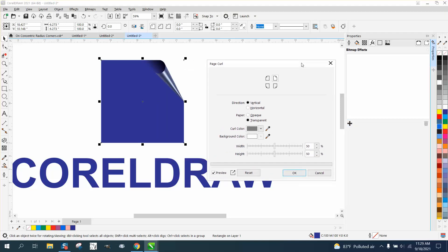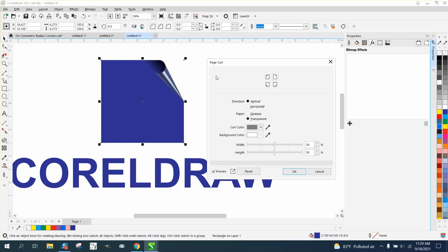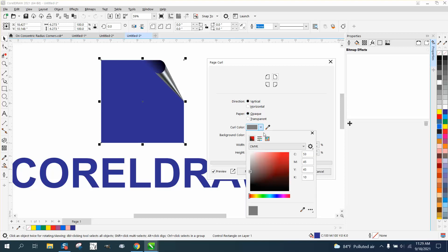Let's move this out of the way so we can see it. It looks like the page has been curled. You can do it vertically, horizontally, make it opaque looking, or change the color of the page curl.